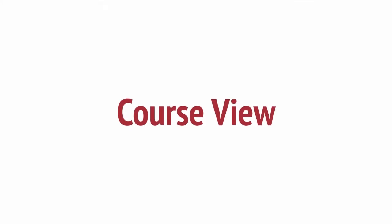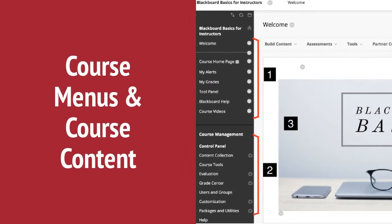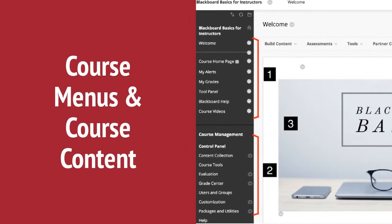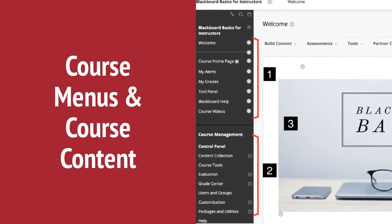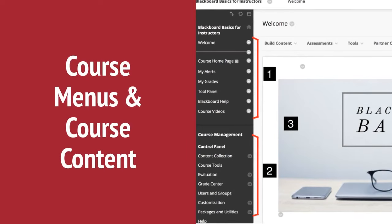Now let's go over Blackboard Learn's original course view. Number one, in original course view, the course menu appears on the left side of your window. You create links in the course menu to present tools and materials to students.